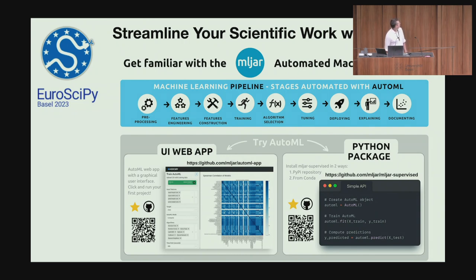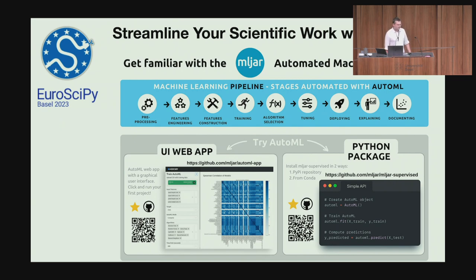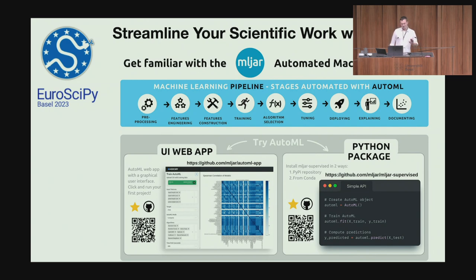Recently we also released a web app with a user interface. Come and see the poster for more details. And if you are able to manually create a machine learning pipeline that will be better than our AutoML, I will buy you a beer. Thank you.